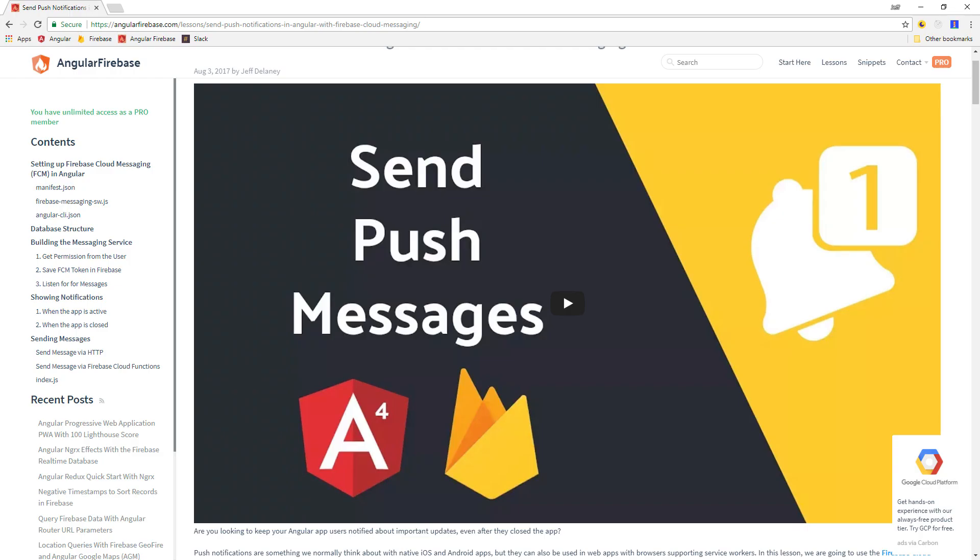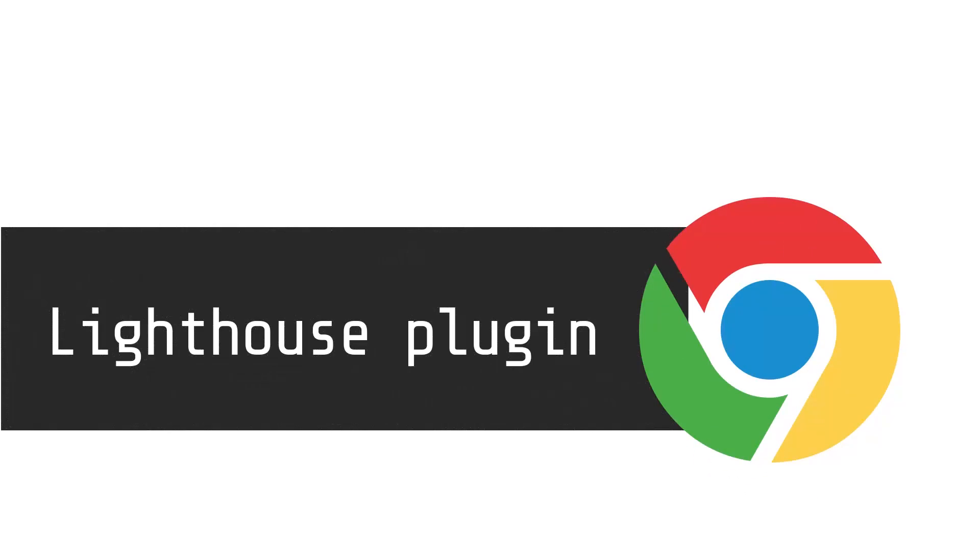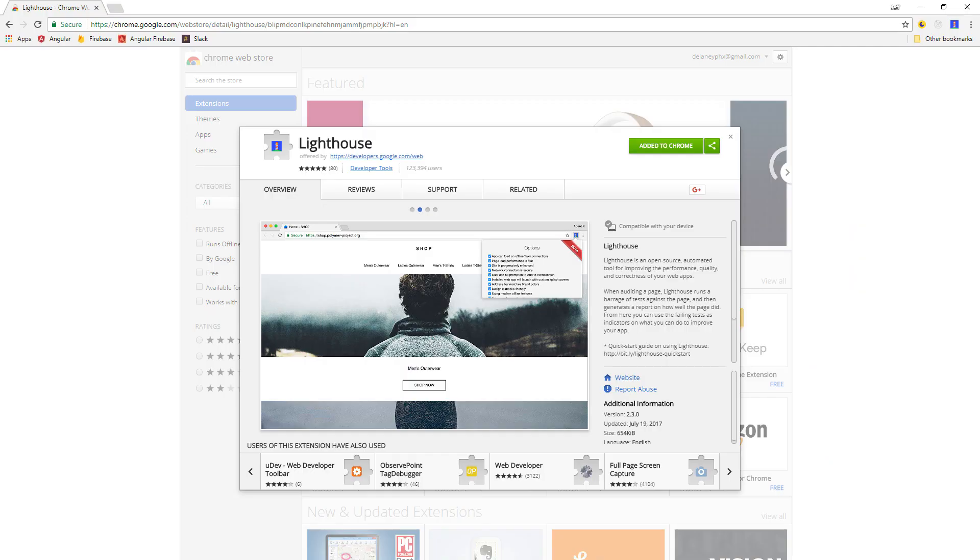Another cool feature we're not going to talk about in this video is push notifications, but I do have another video covering that topic. The first step is to install the Lighthouse plugin for Chrome. You can get it in the Chrome store, and it's what we're going to use to generate the actual audit on the site.